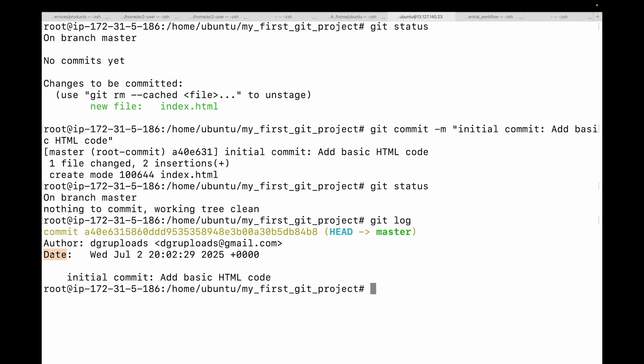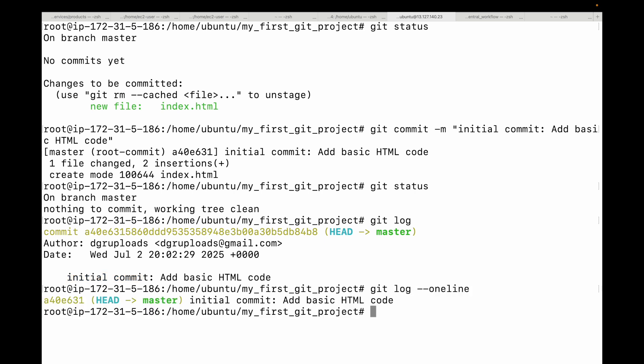Each git log entry also shows the date the commit was made and the commit message describing the changes. One useful option is git log --oneline, which gives a much more compact single-line summary of each commit showing just the short commit ID and the first line of the commit message — great for a quick view.